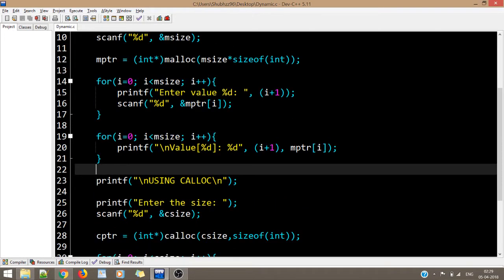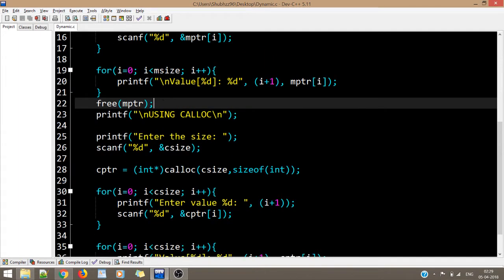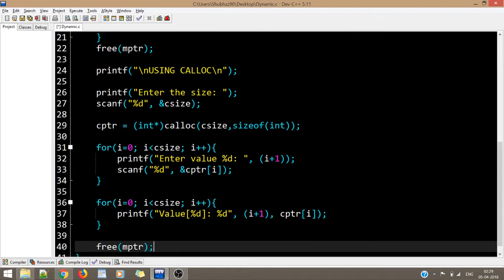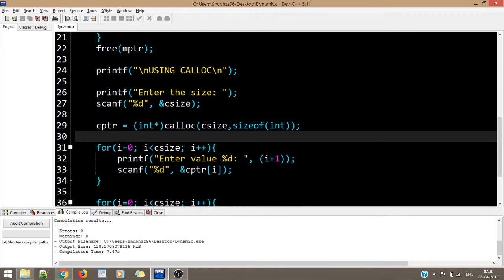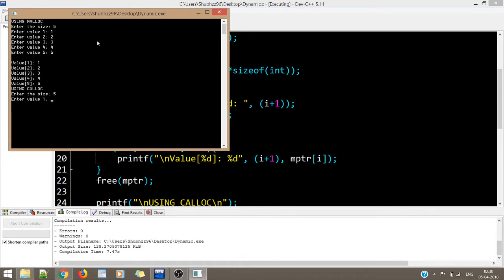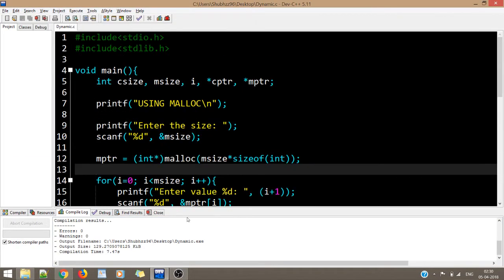One more thing: after we have completed our work using mptr, we must also free it. Whenever we perform dynamic memory allocation, we should always free the memory once we are done using it. So we write free(mptr) and free(cptr). This makes no difference to the output — when we run again with size 5 and values 1, 2, 3, 4, 5, the output is the same for both malloc and calloc.